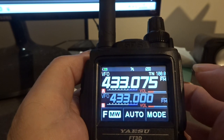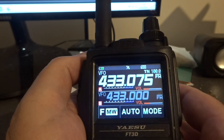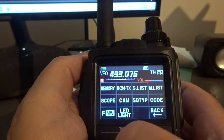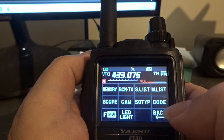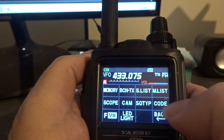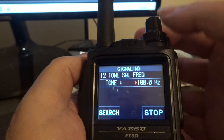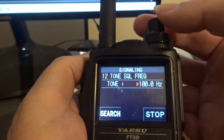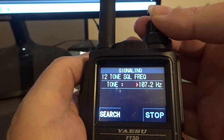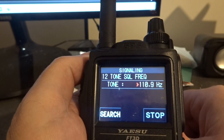The next step is the F button and then the code button, and I've got to turn this knob around until it reaches 110.9 Hertz.